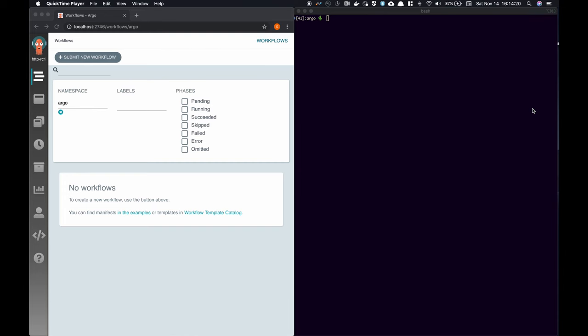Demo time. To start, let me show you how easy it is to manage artifacts with Argo Workflows. On the left, I have Argo's UI, and on the right, I have a terminal window. Note that both read and write from Kubernetes and therefore display the same information.